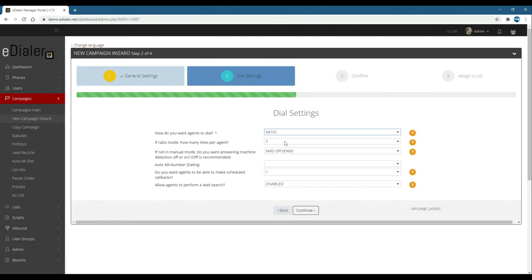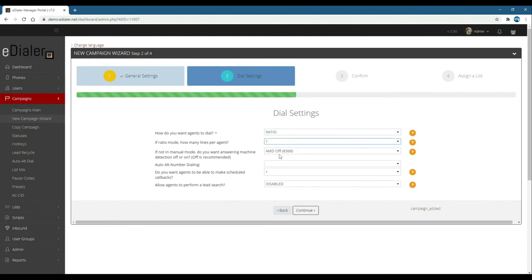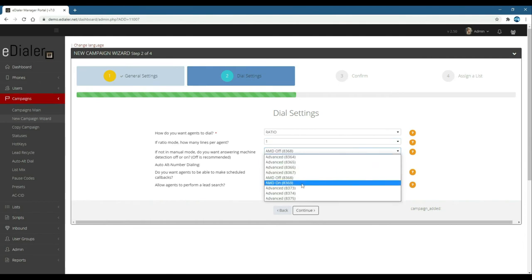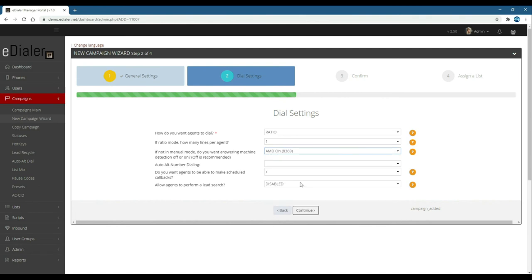If ratio mode, how many lines per agent? This will be for ratio mode's dial level, which means the number of lines the system should dial per active agent. If not in manual mode, do you want answering machine detection off or on? This is for the AMD settings.